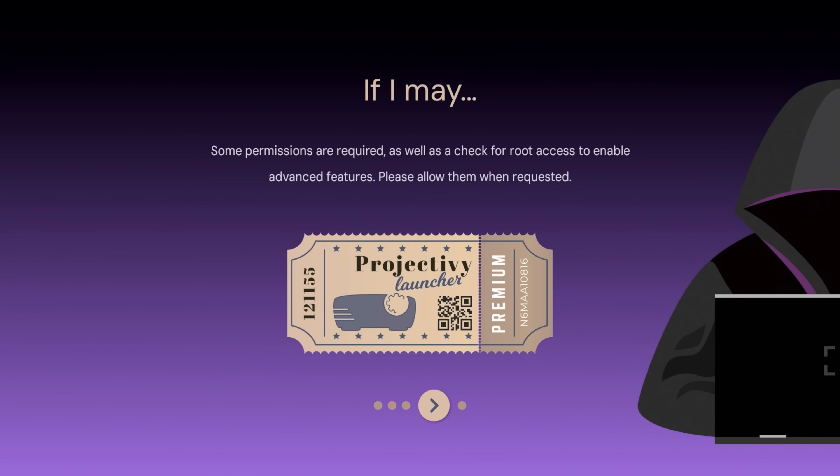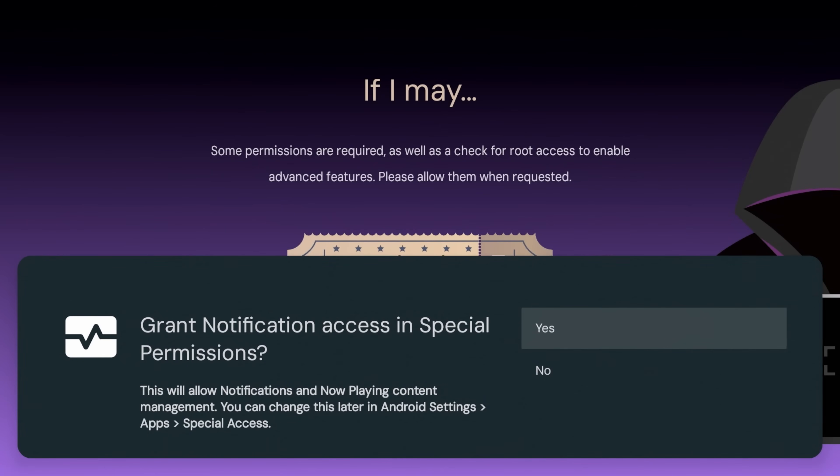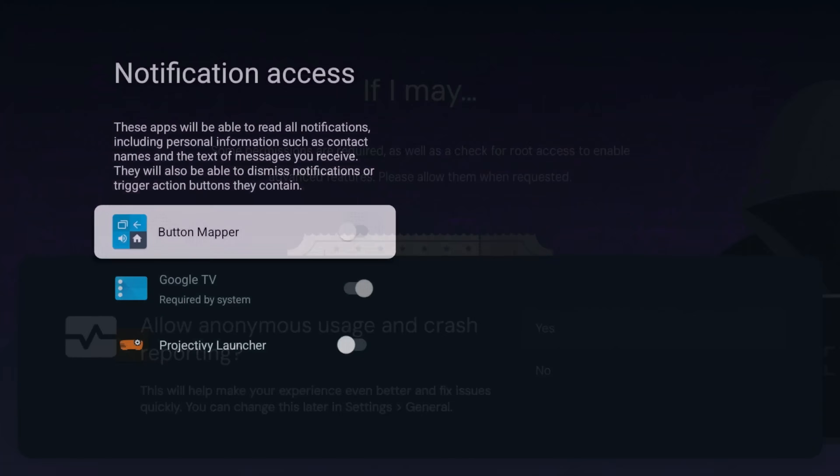Alright, permissions, it's going to be needed. We're going to go ahead and click allow. Grant permission special permissions, click yes.